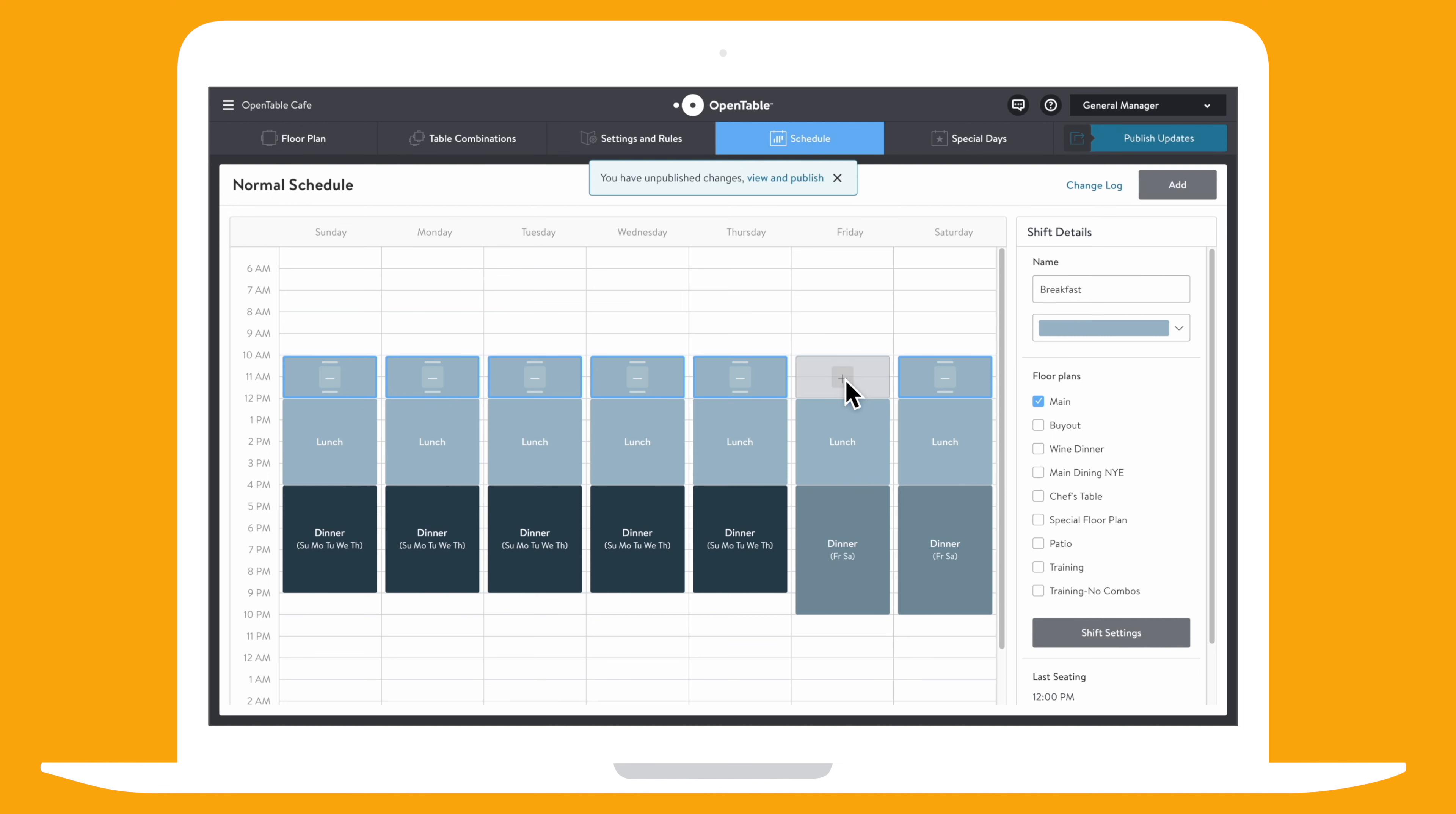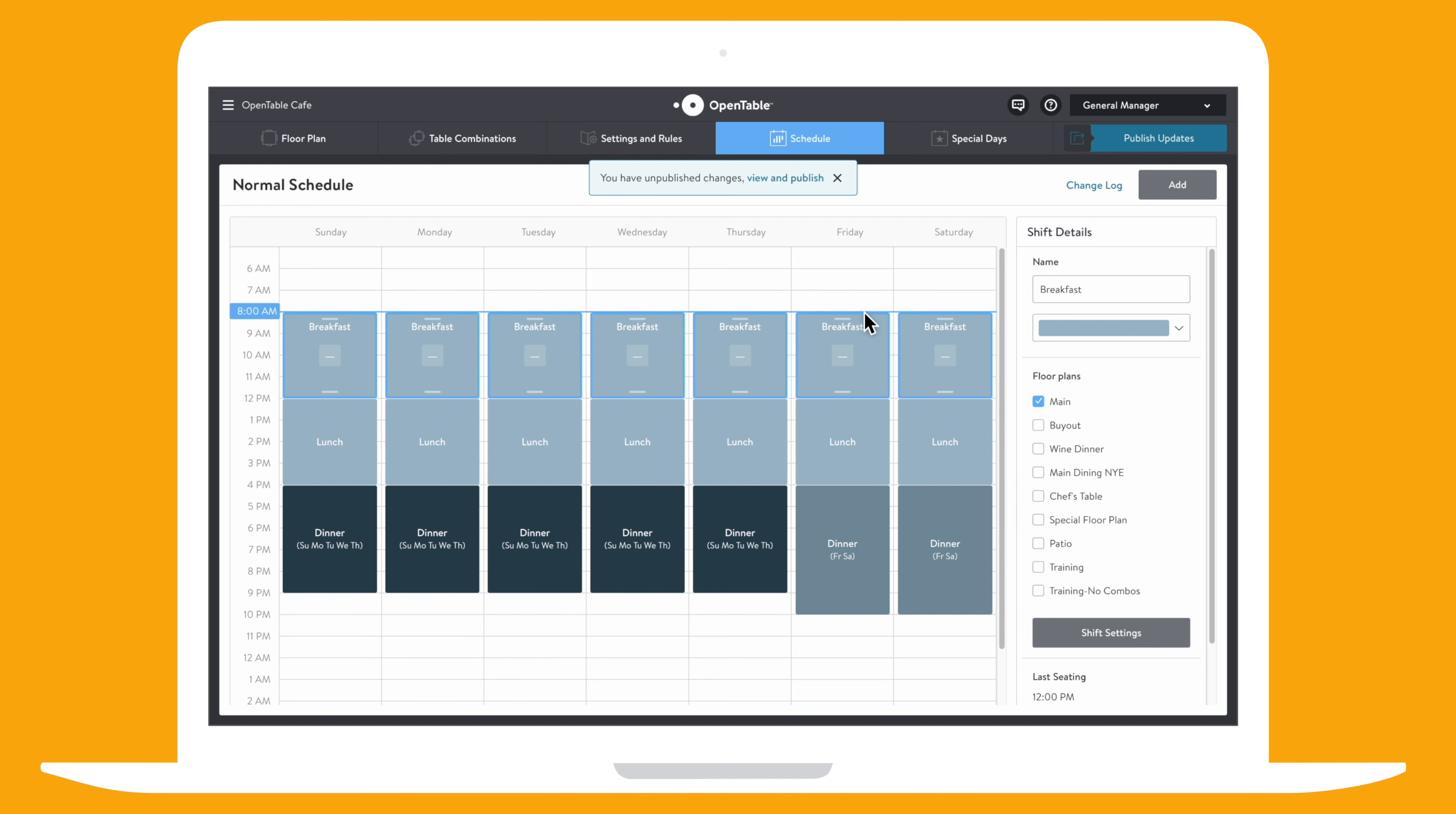Easily add or remove days by clicking the center of each square, and adjust the start and end time of your shift by dragging up and down.